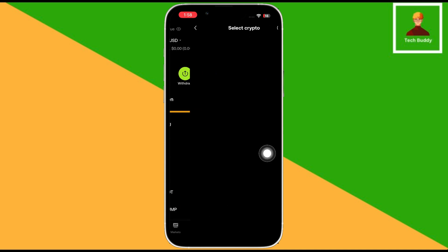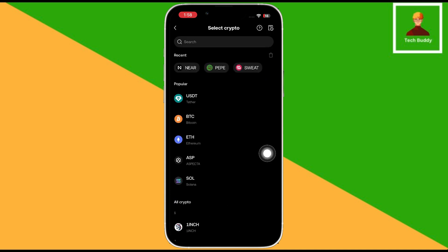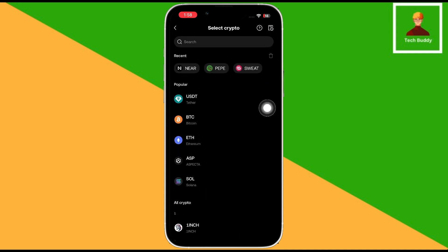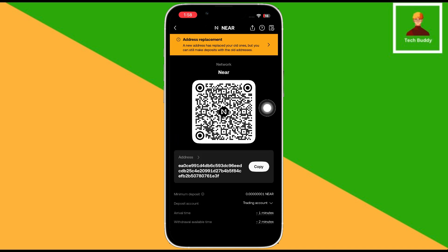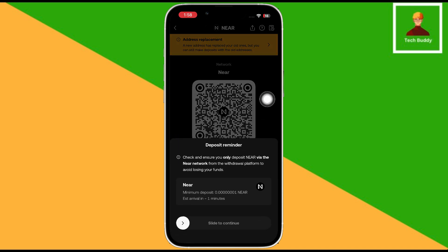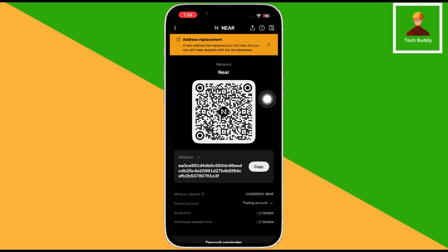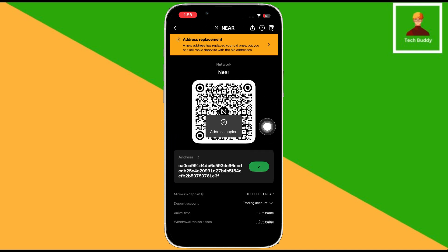Then select the crypto you want to withdraw from Web 3 Wallet. I am selecting Nearcoin. Now you have to copy the deposit address. Click on the copy button.